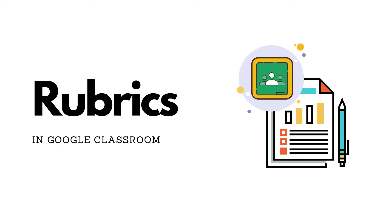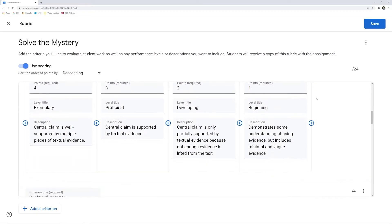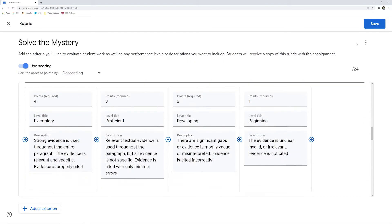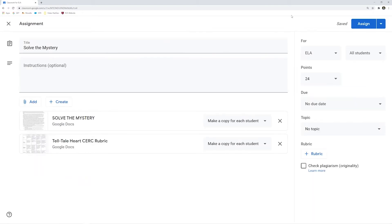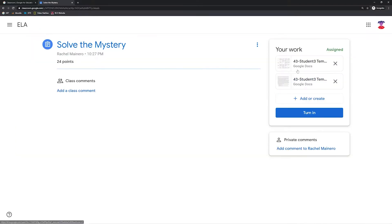Letting students know learning expectations and sharing feedback on tasks is made easier with rubrics in Google Classroom and Google Assignments. When I first started using Google Classroom, I would include a rubric as a second attachment. Both myself and the students would need to open a second document to access the rubric.